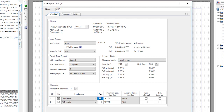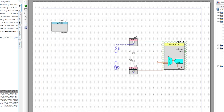Next, I want to turn on averaging, then select 256 samples. Averaging is effectively putting on a big low-pass filter, which gets rid of noise. Notice that it will slow down the speed of the SAR because it has to take all of those samples.